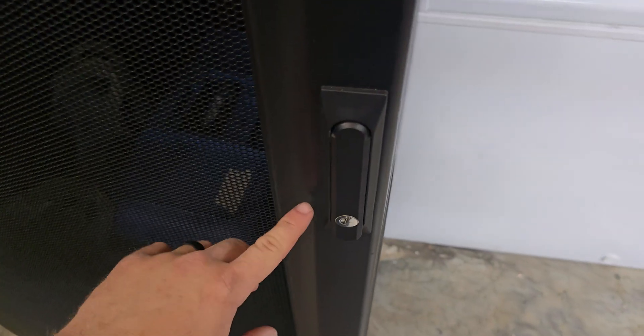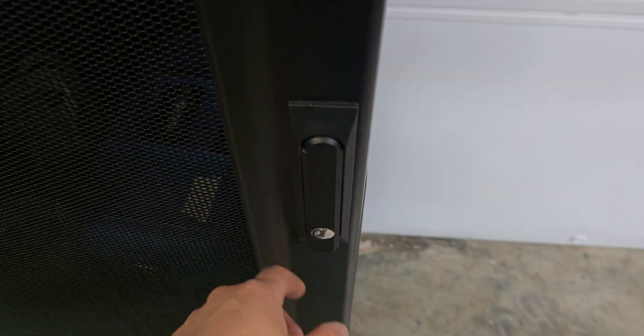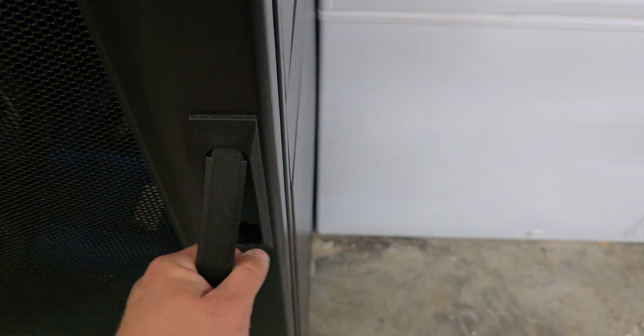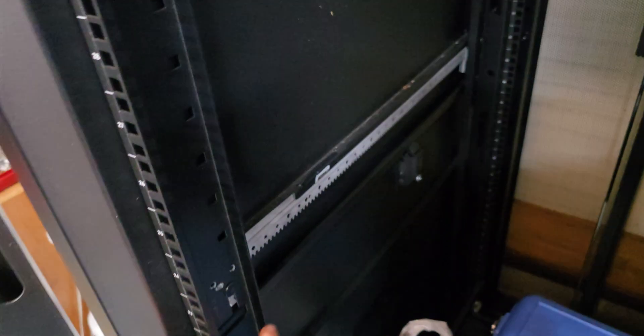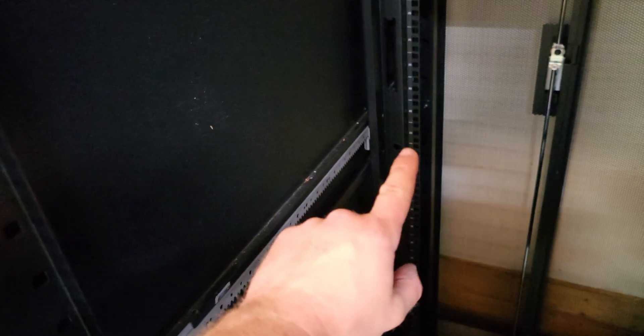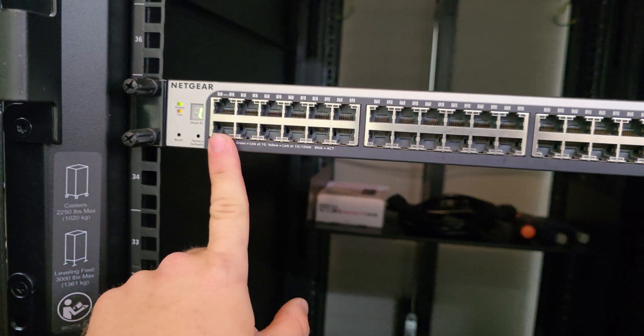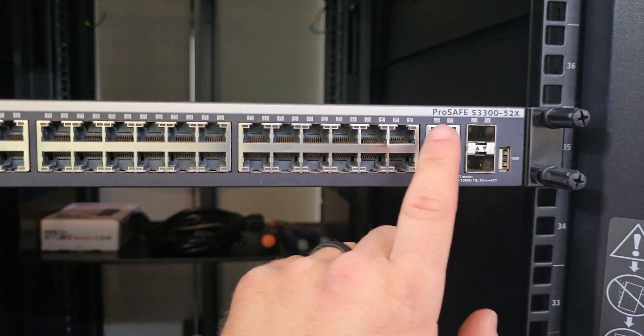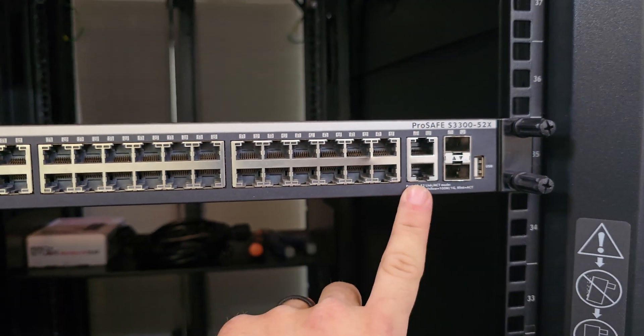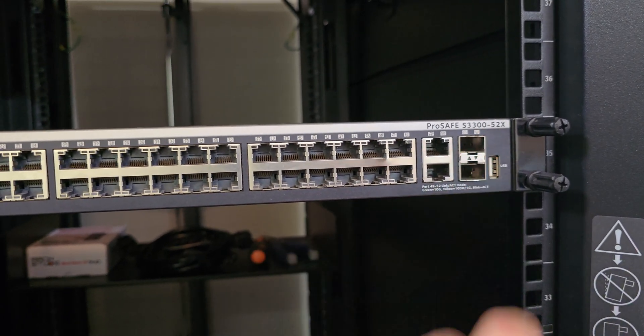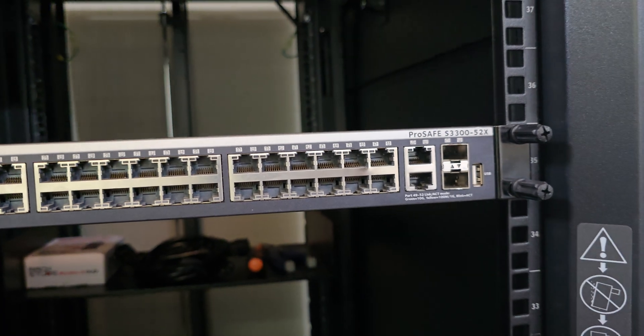So the rack did come with a key so you can lock it, not that I'd want to lock it out of my garage. It does have adjustable rails in here, so you can adjust the back rail and the front rail. I got a Netgear gigabit switch here with two RJ45 10 gig ports and two SFP+ ports in here.